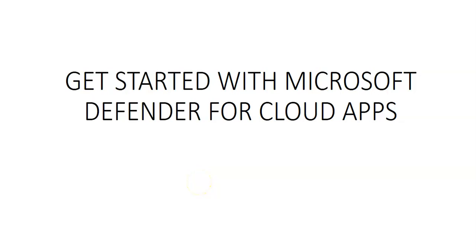Hi, my name is Ashish and in this video we will see how to get started with Microsoft Defender for Cloud Apps.